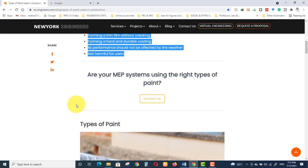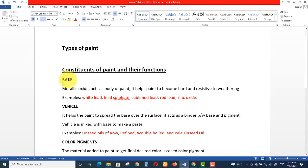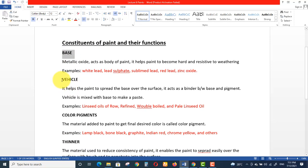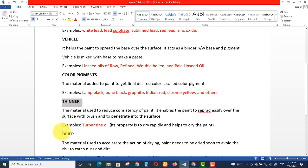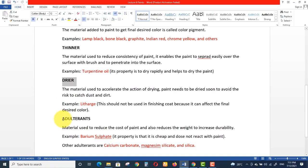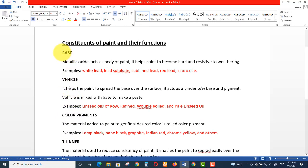Let's start with the different types of paints. The first is oil paint. A paint is actually a combination of different constituents: a base, vehicle, color pigments, thinner, dryer, and adulterants — these are the constituents of a paint.